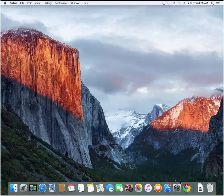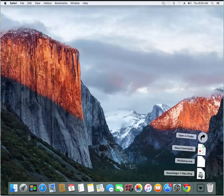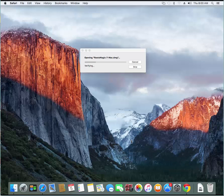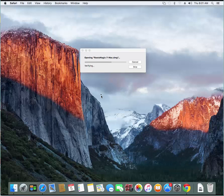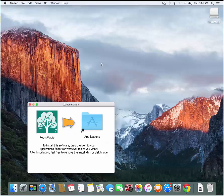And I'm going to click on my downloads and I'm going to select that file I just downloaded, RootsMagic7Mac.dmg. I'm going to go ahead and click on that and that's going to open up the installer file that I just downloaded.